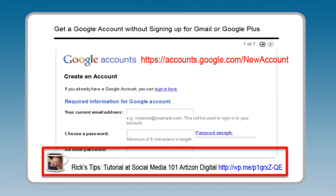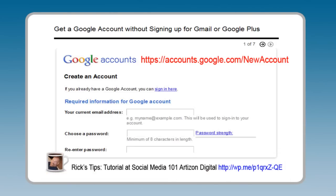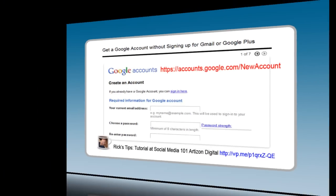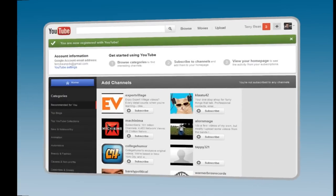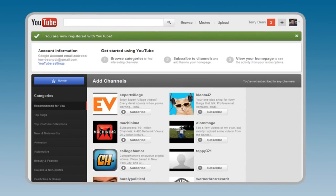Fill out the form, create your account, and then return to YouTube and click the Sign In button. Success! You are now registered with YouTube and ready to upload your first video. Click the Upload link on the top menu.